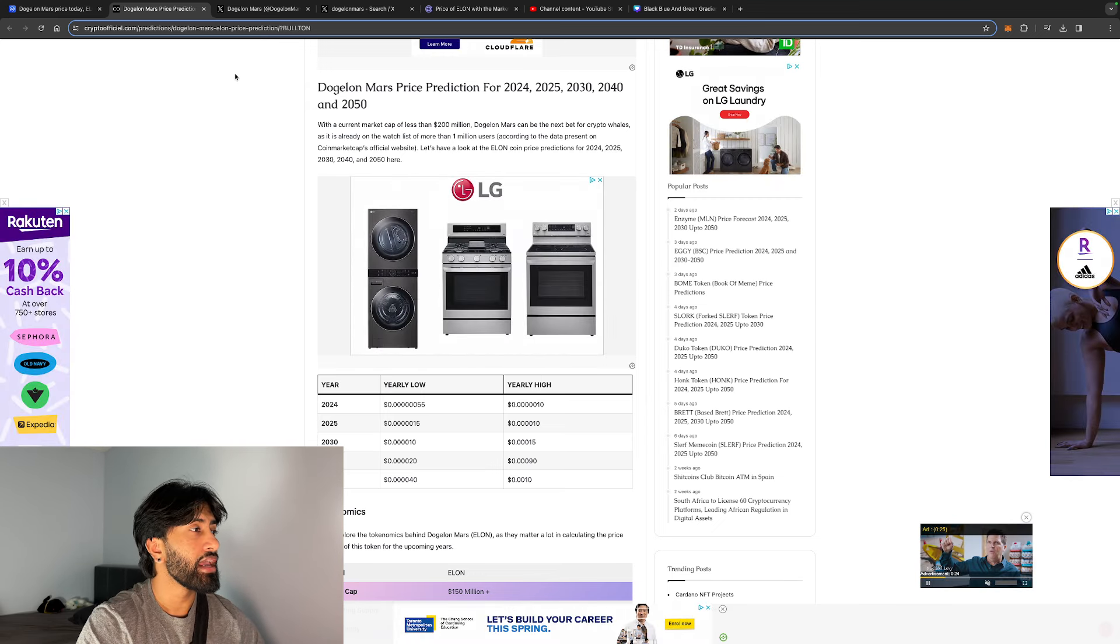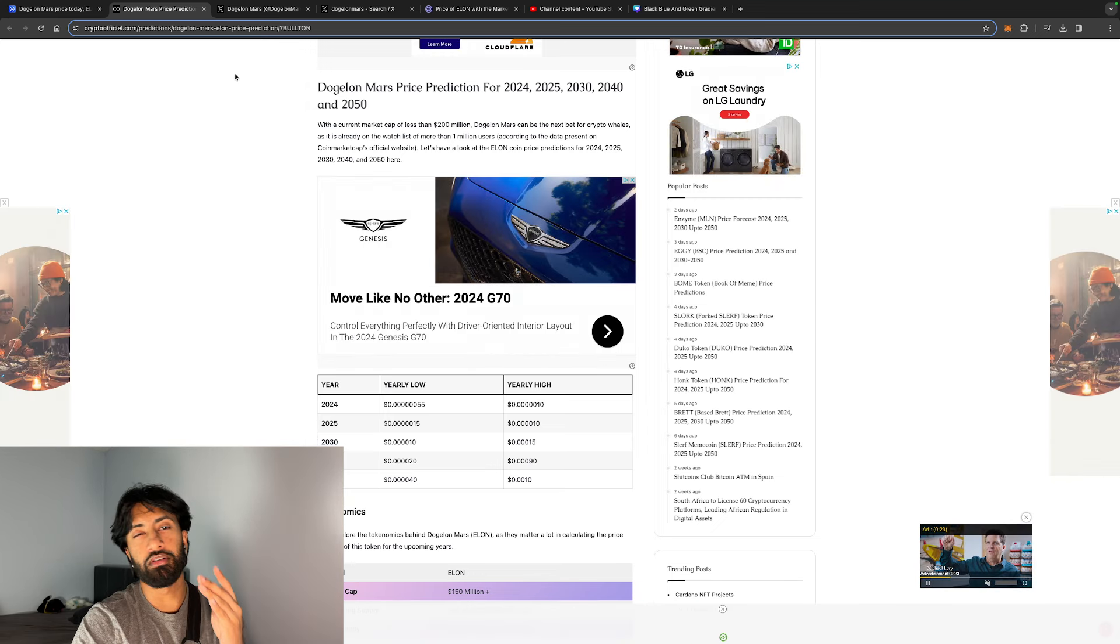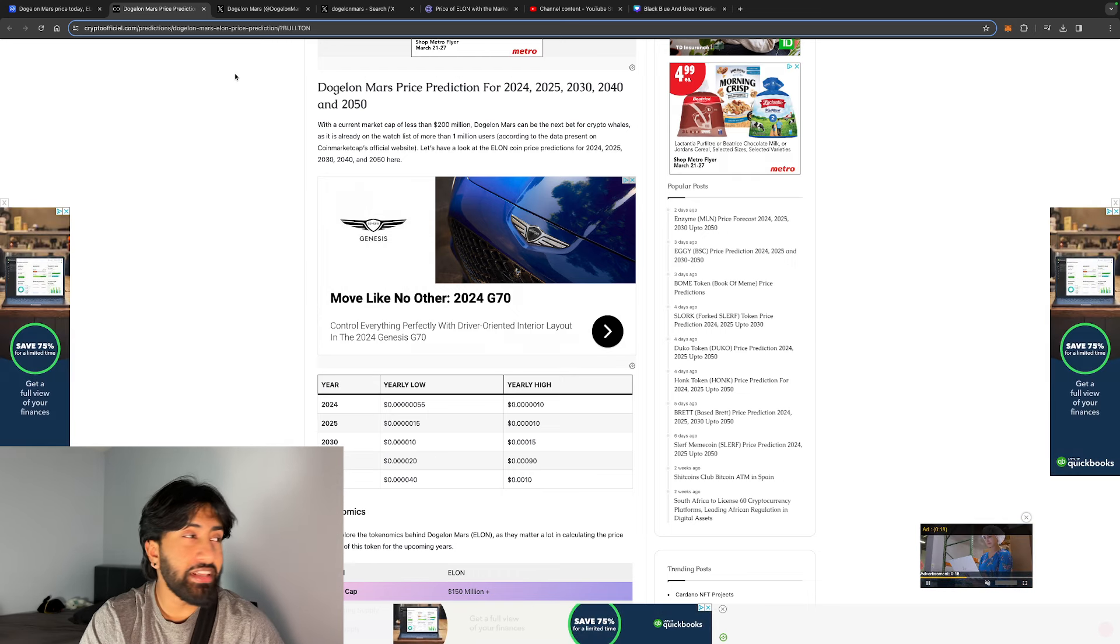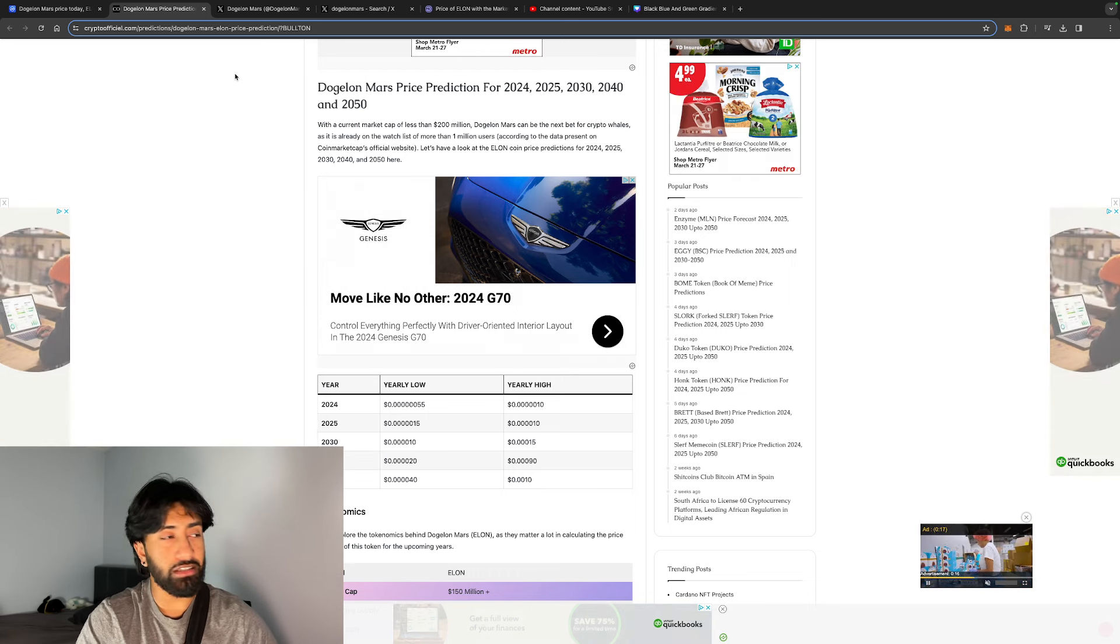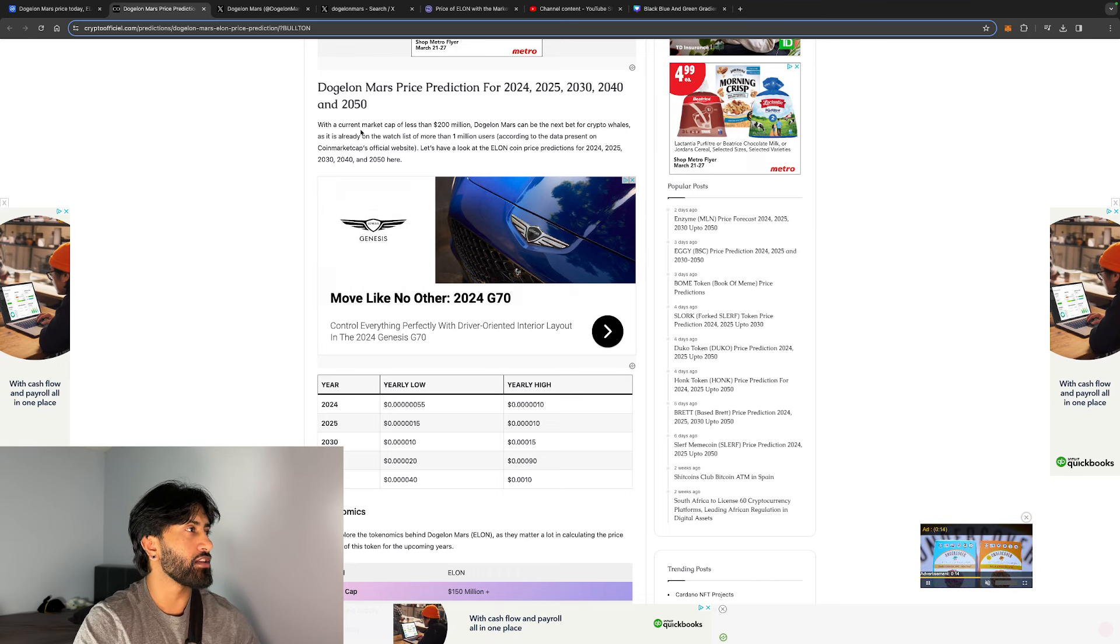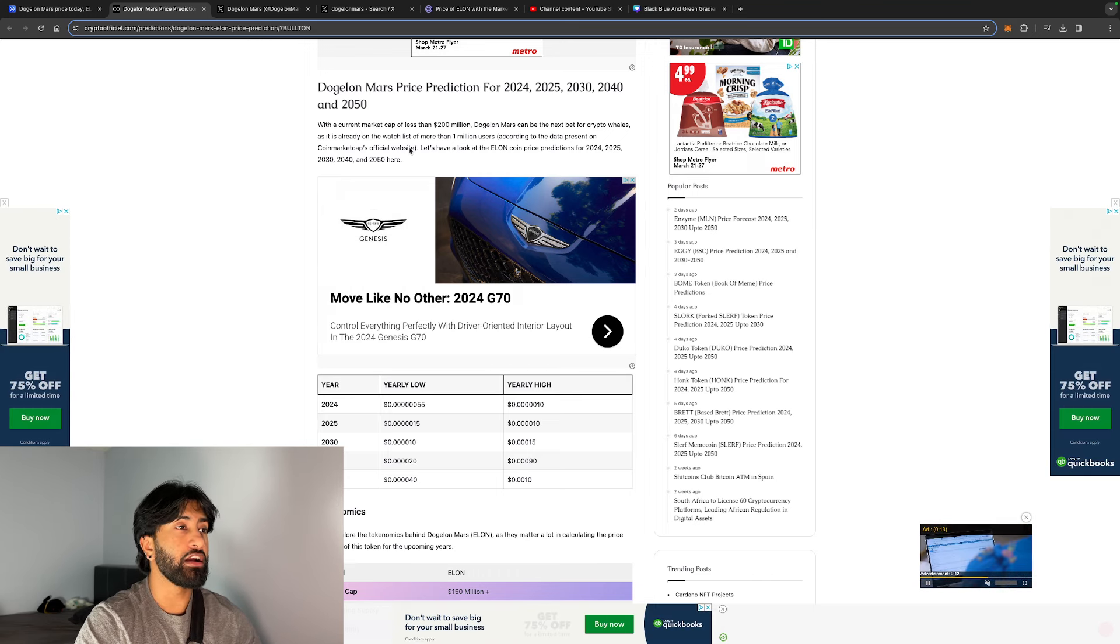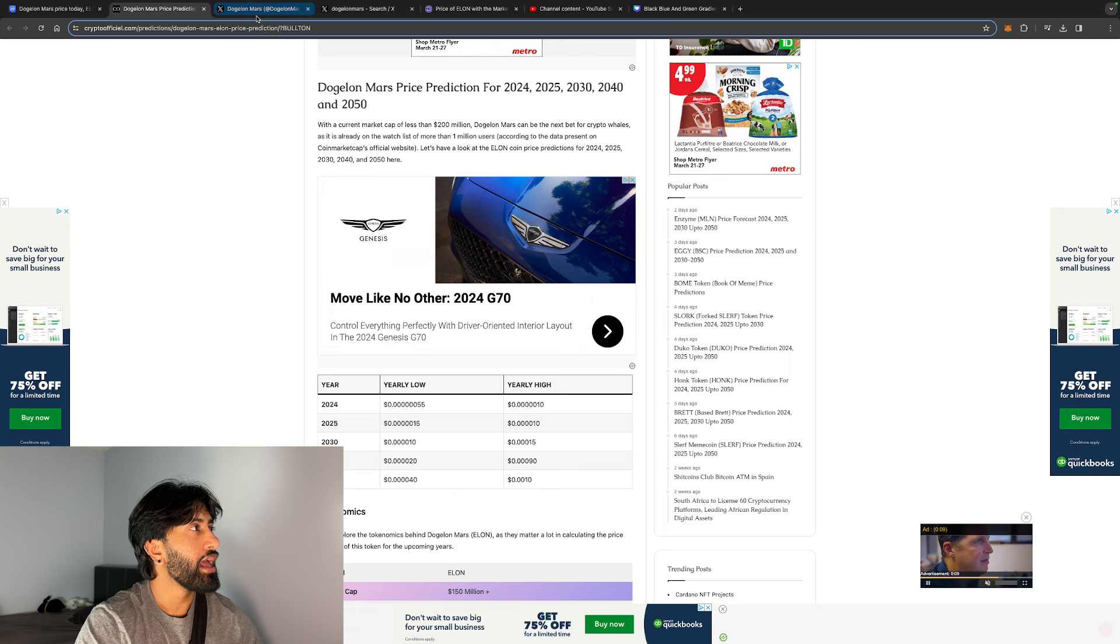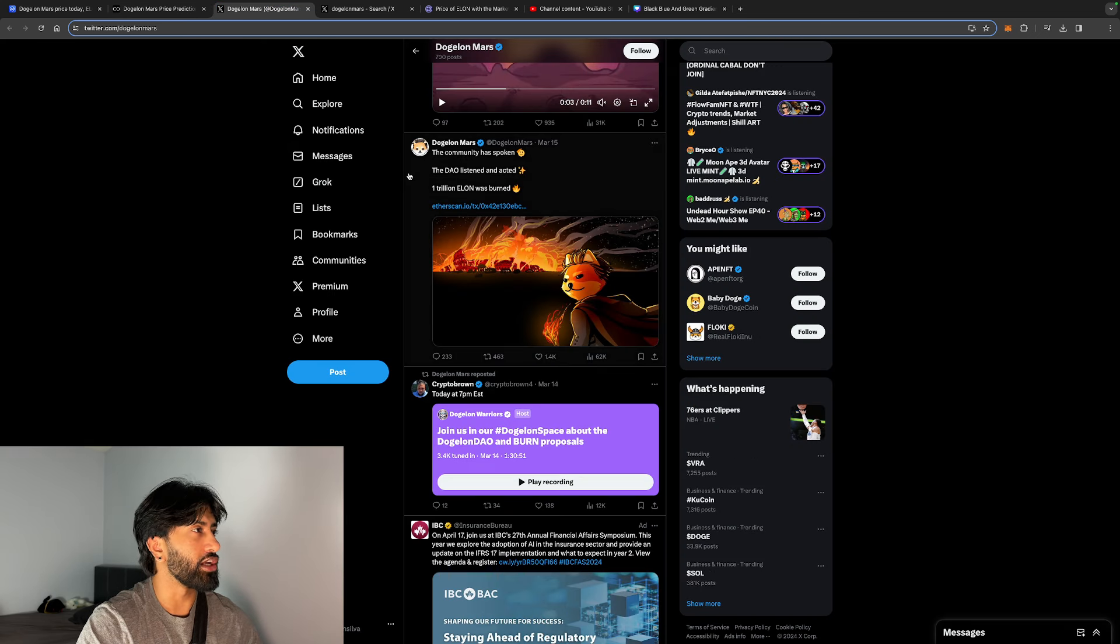It is looking like almost a 50x from these prices, which I think is doable. That's not the worst case scenario. If you guys are here and you want like a 100x, well this probably isn't the coin for you. I believe a 50x is somewhat possible.